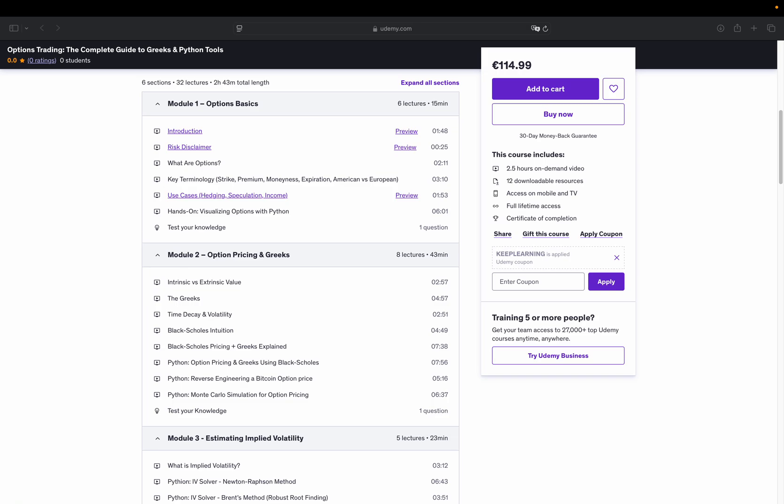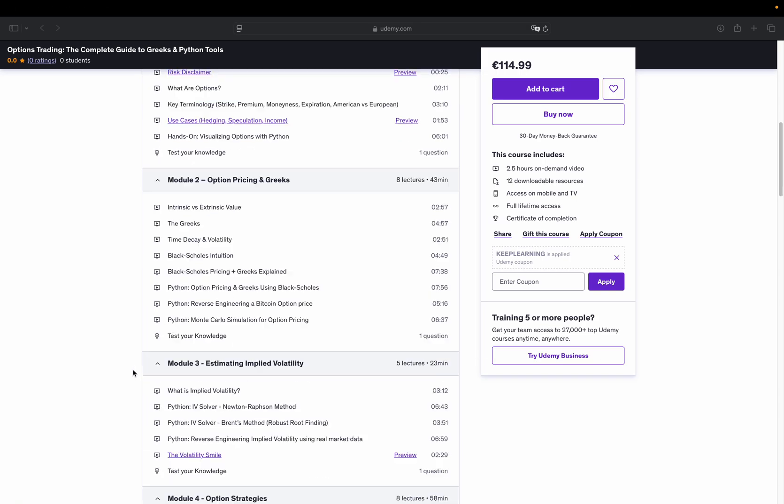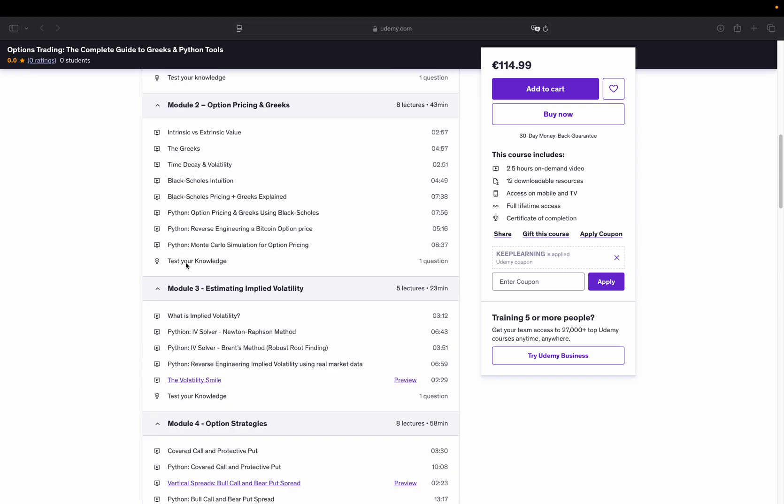Then, we move on to module 3. Implied volatility estimation. Super hot topic, super interesting. In this section, we estimate implied volatility from market prices using Python.